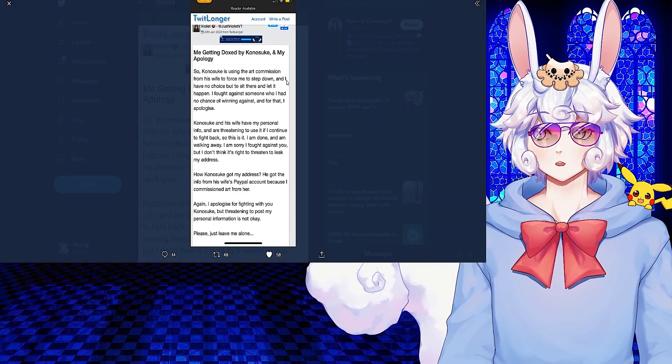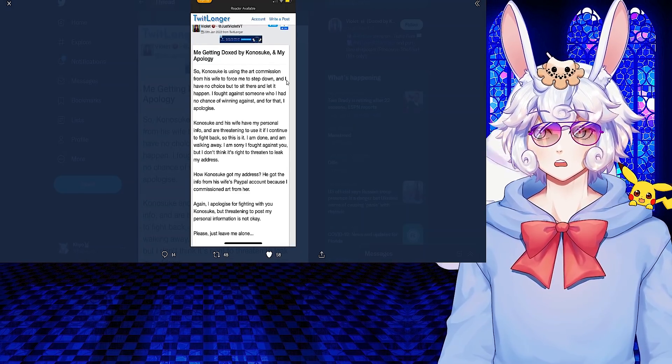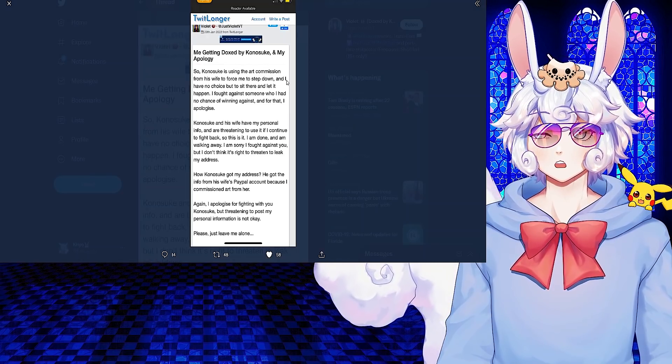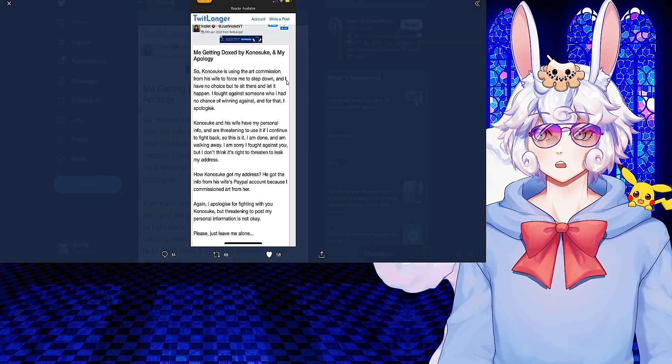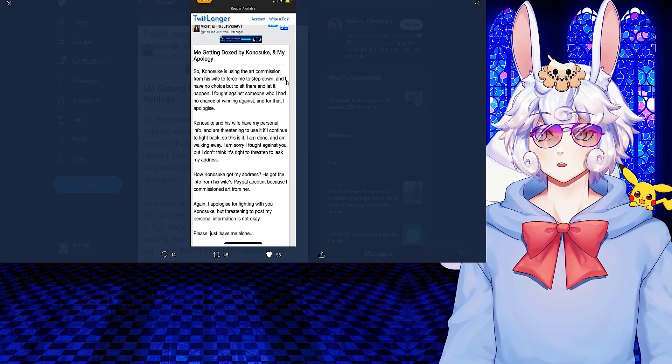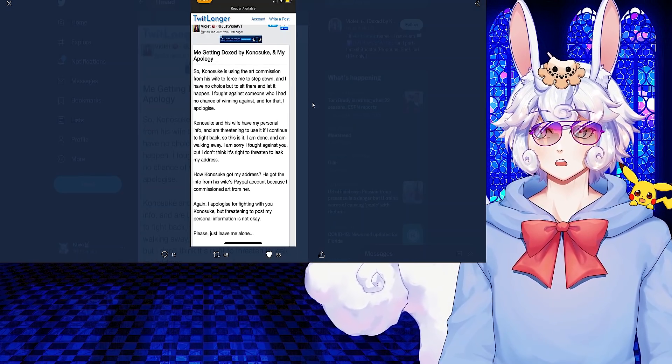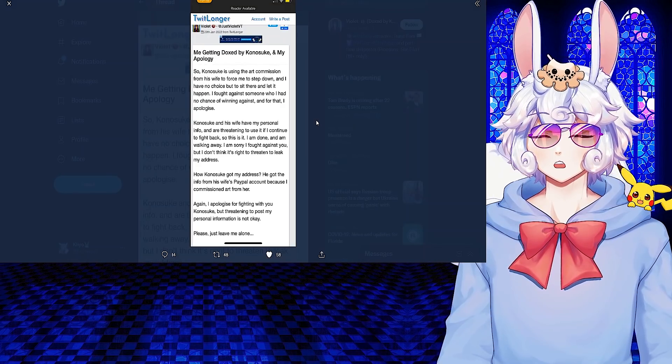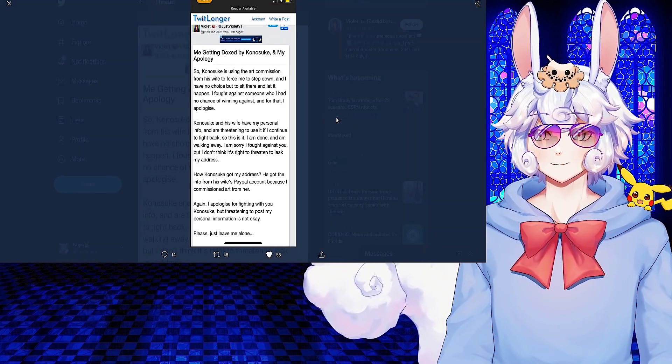Konosuke and his wife have my personal info and are threatening to use it if I continue to fight back. So this is it, I am done and I am walking away. How Konosuke got my address: He got the info from his wife's PayPal account because I commissioned art from her.